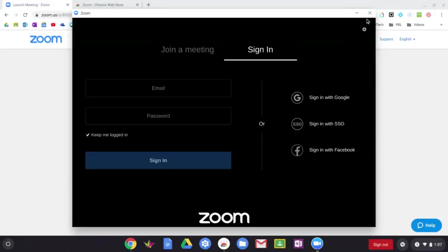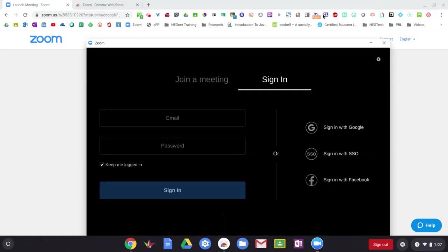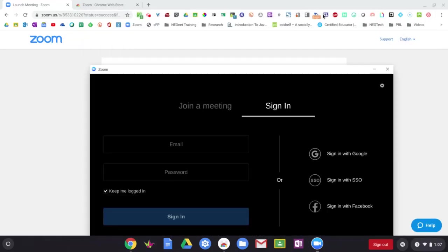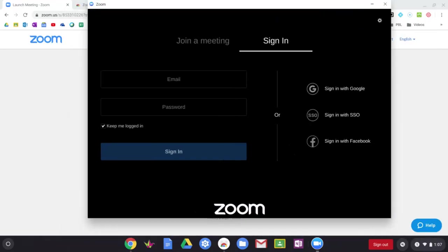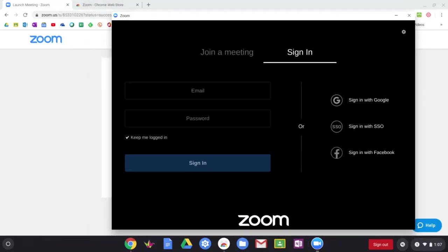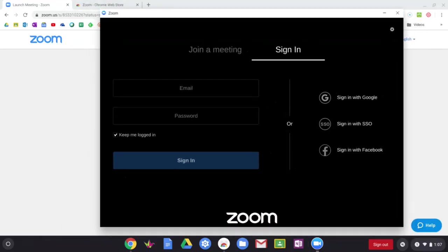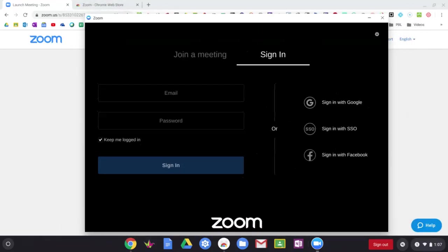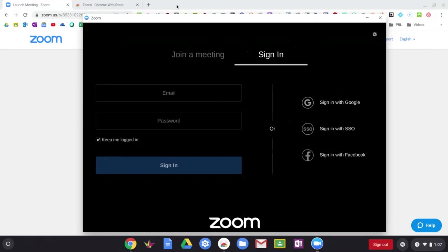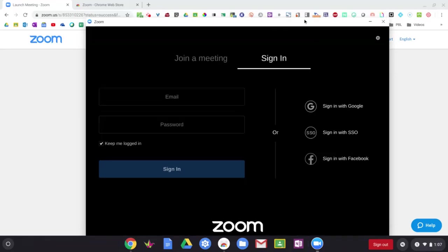All right. And I can close out of this window. Notice the Zoom app here is a separate window. So this is not going to be in another tab in your Chrome browser. Instead, it's going to be kind of its own window.